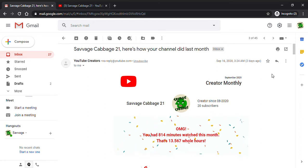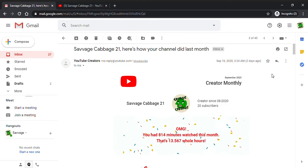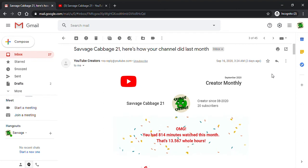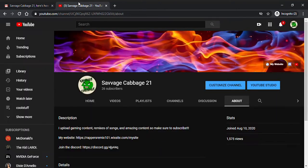Hey guys, what's up, Savage Cabbage here. I don't know if you guys know this, but YouTube sends out creator monthly emails every month to show you how your channel did. If you go to my channel and click About, you'll see that I joined on August 10th of this year and already have 1,575 views.